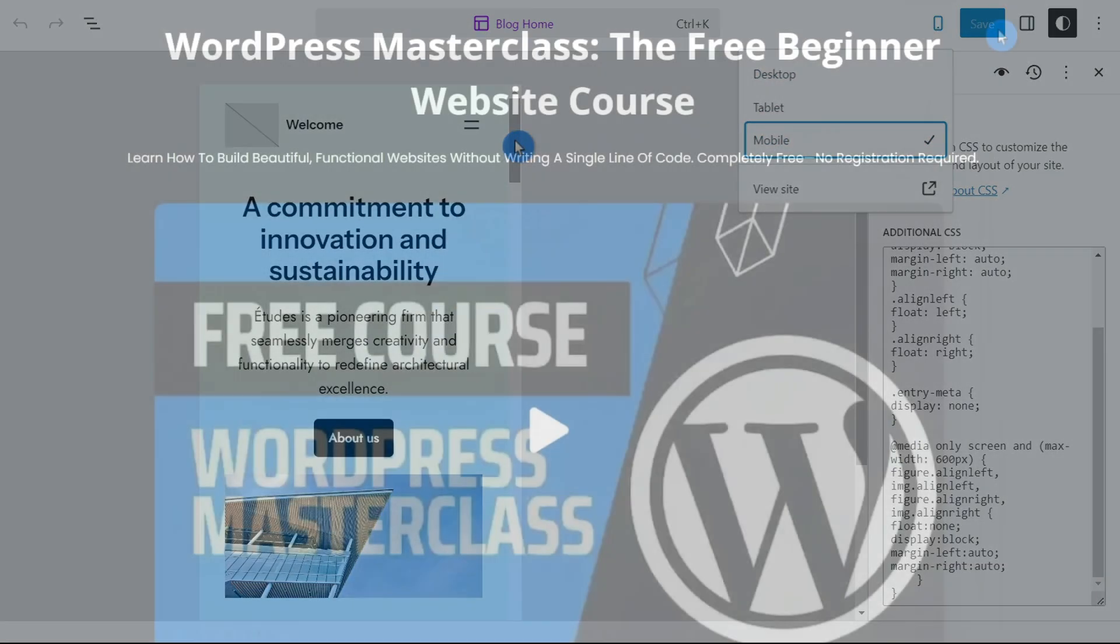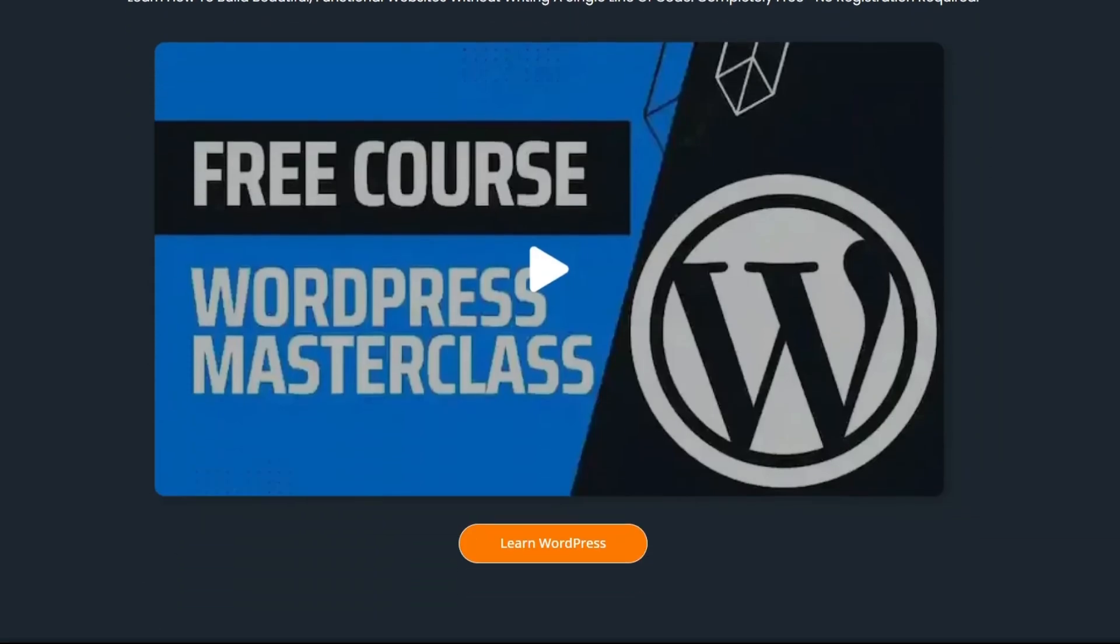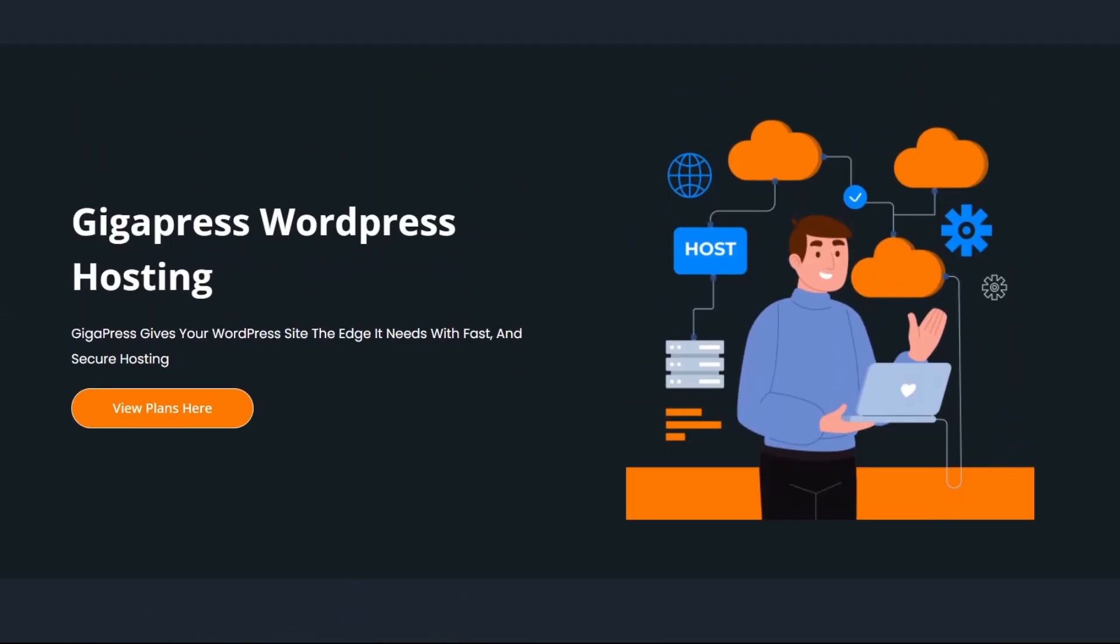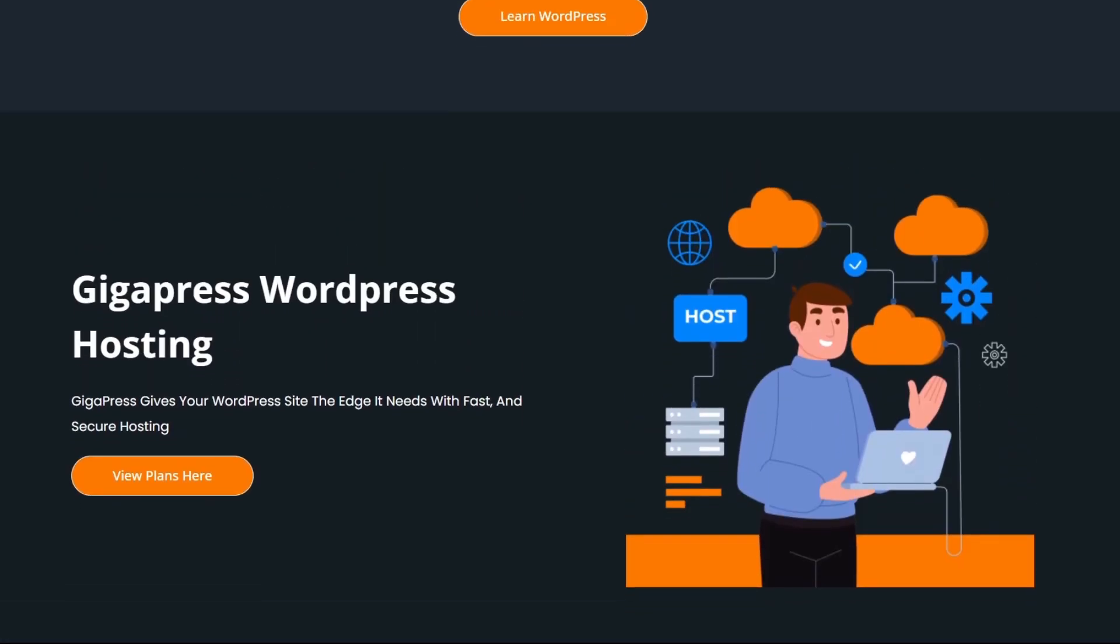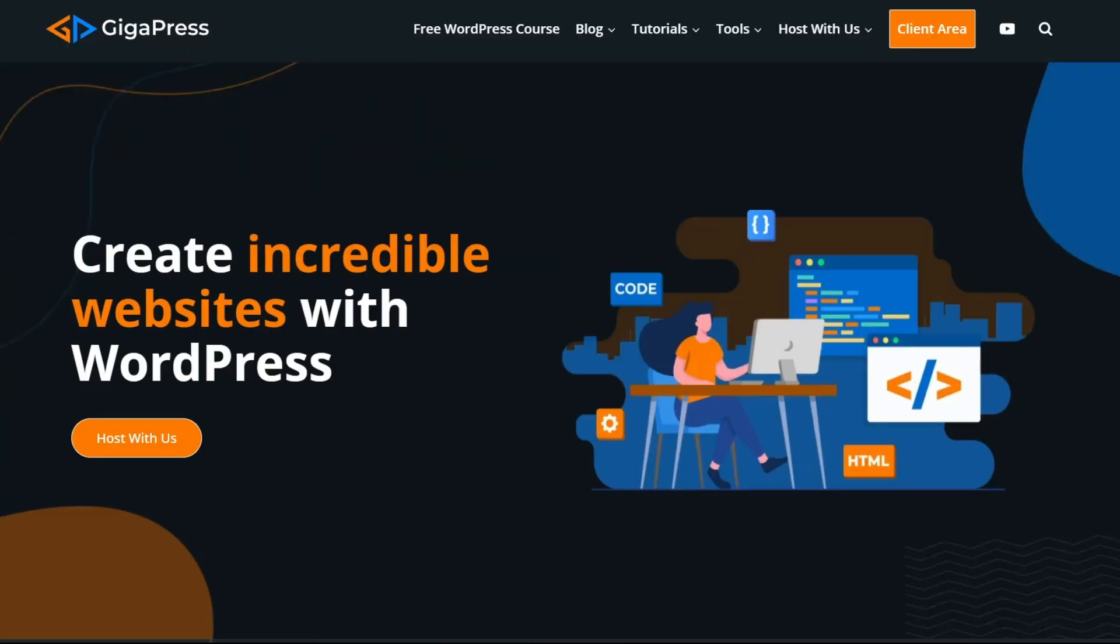That's it. For more WordPress tutorials, our free WordPress masterclass, and fast and reliable web hosting, visit gigapress.net. Thank you and see you next time.